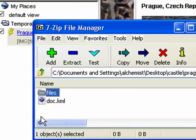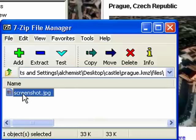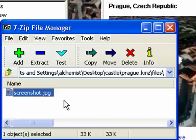Here you can see that there are a couple of things: a doc.kml file, which is just a plain KML document for that one placemark, and also a files folder. Inside the files folder, you can see a screenshot. This is what you see here in the description. It's automatically packaged up in the KMZ, so it can be viewed offline.